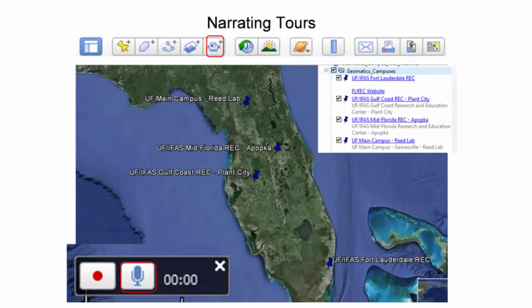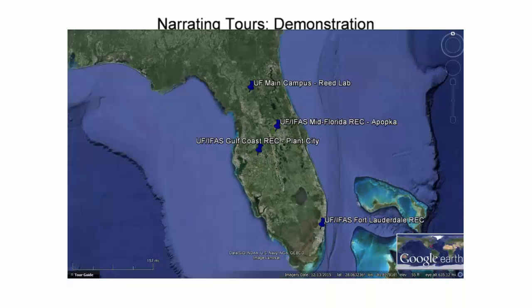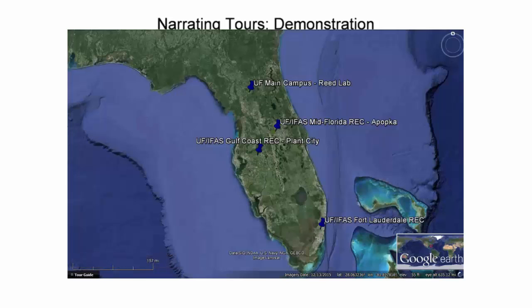To navigate from location to location, placemarks were double-clicked. An overview of the Peninsula of Florida shows that there are four physical locations where the statewide University of Florida Geomatics program is administered.